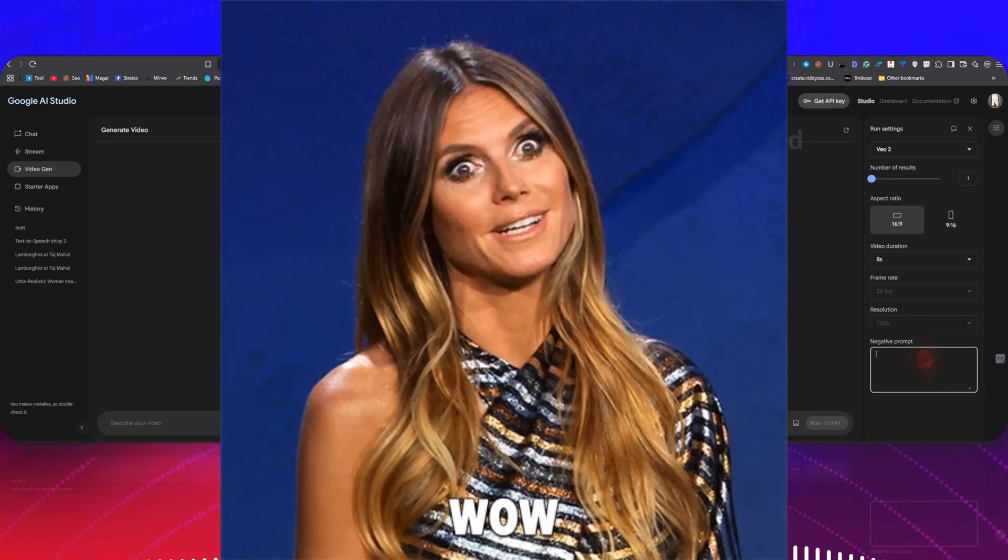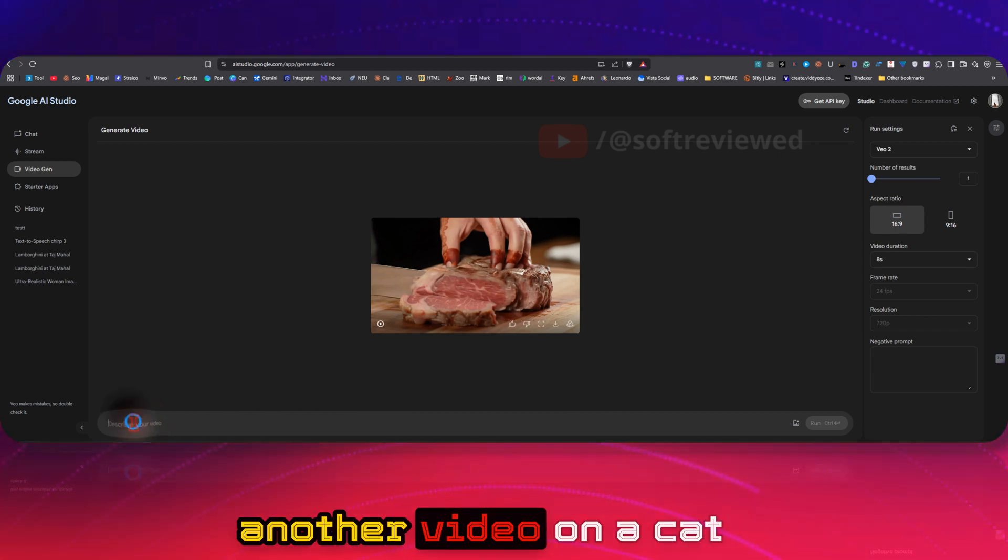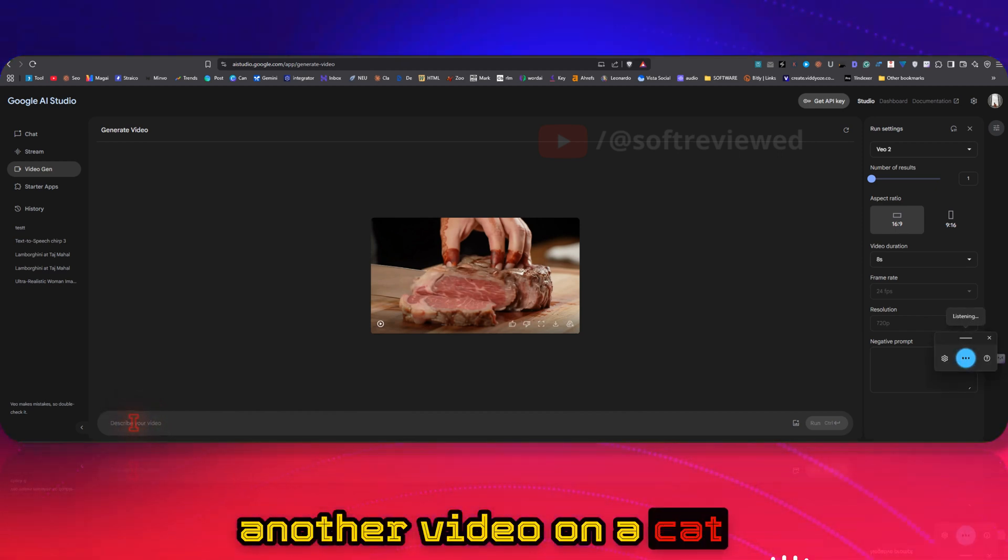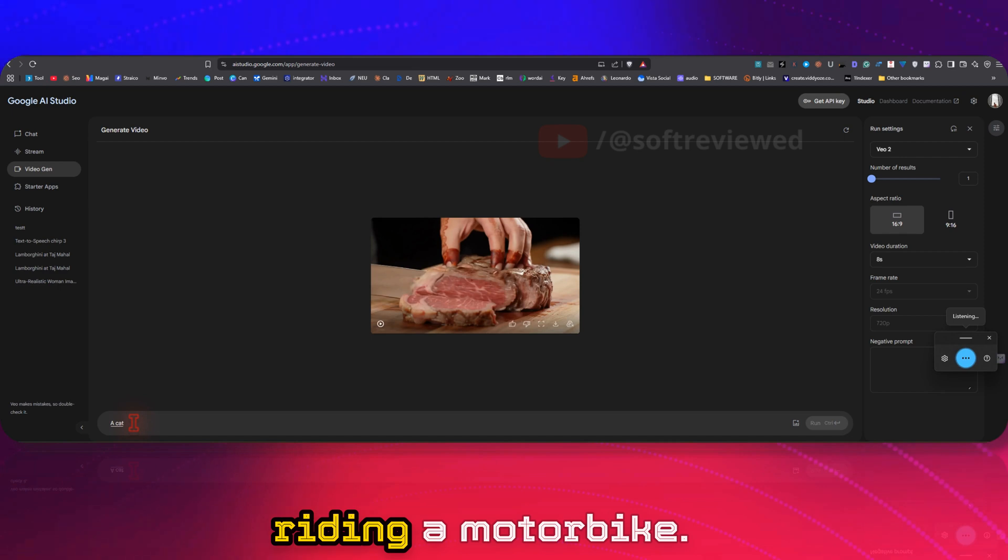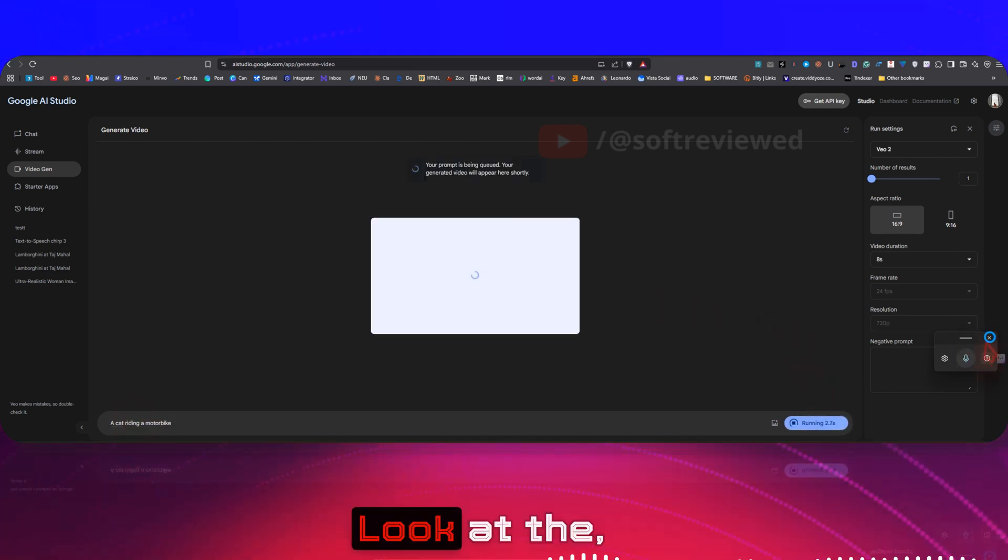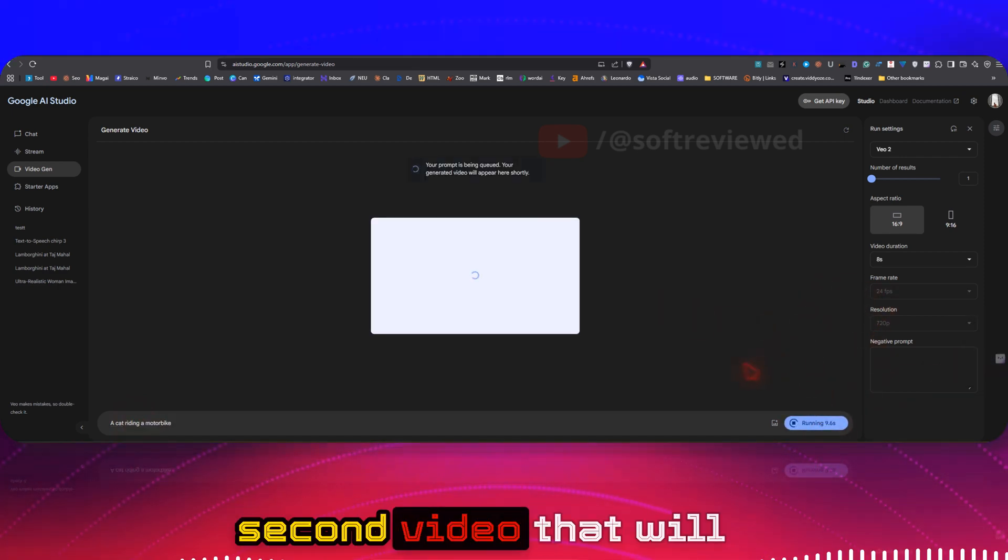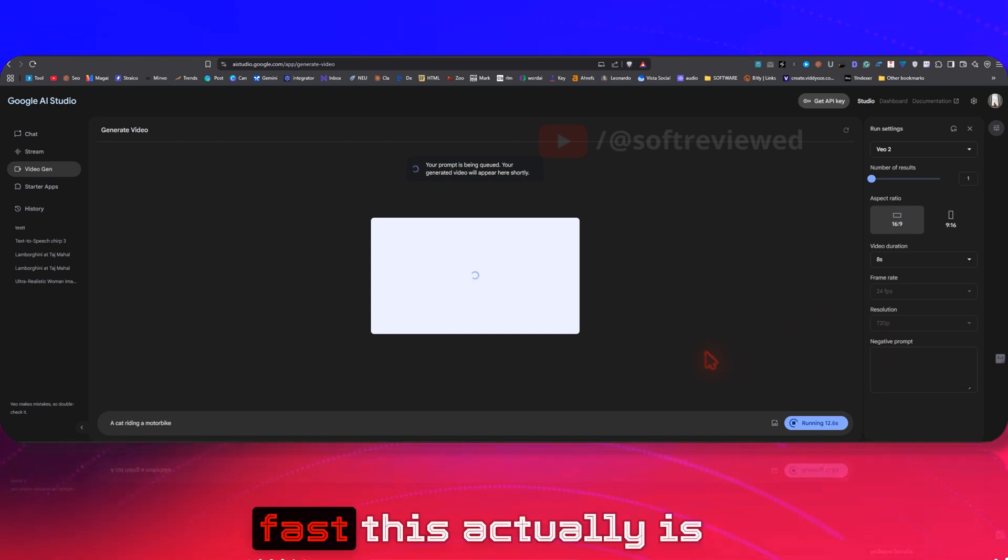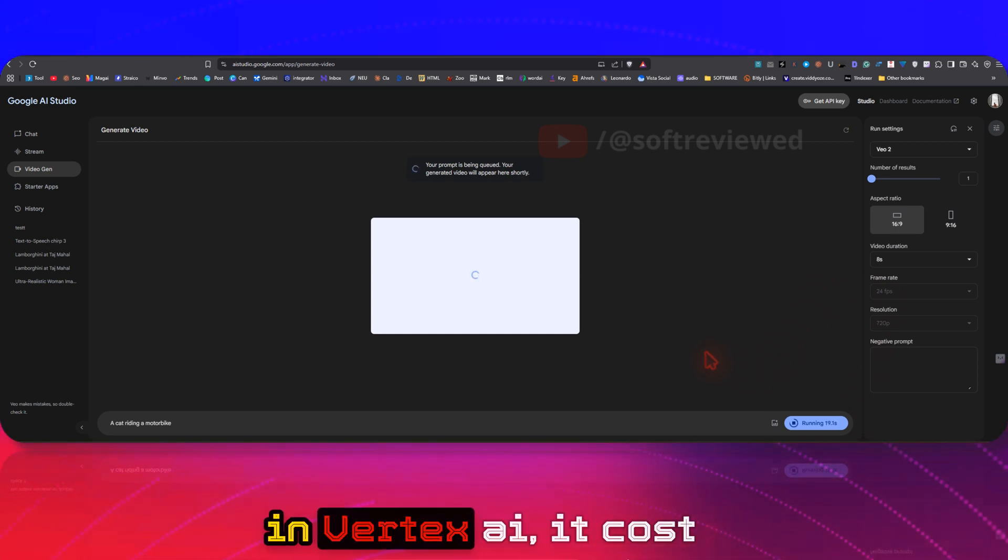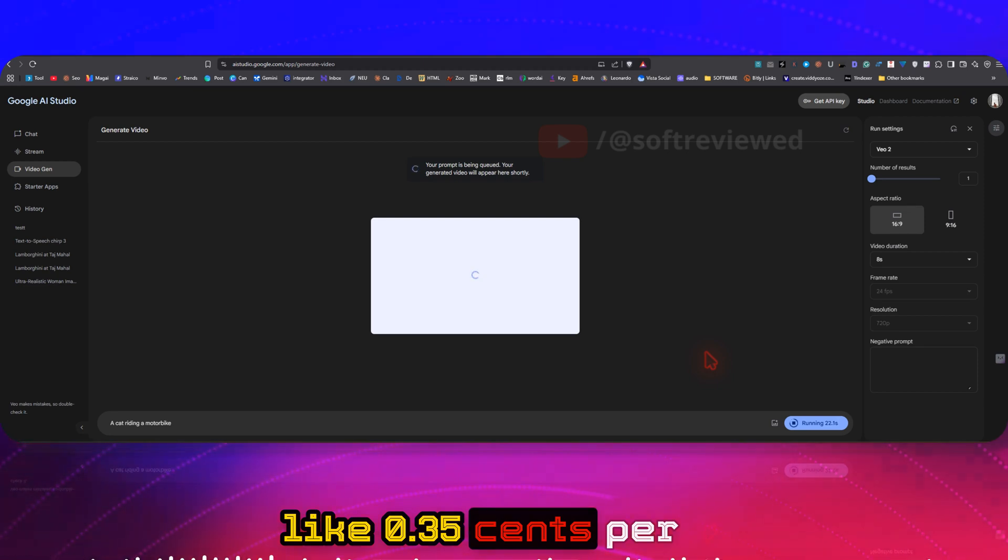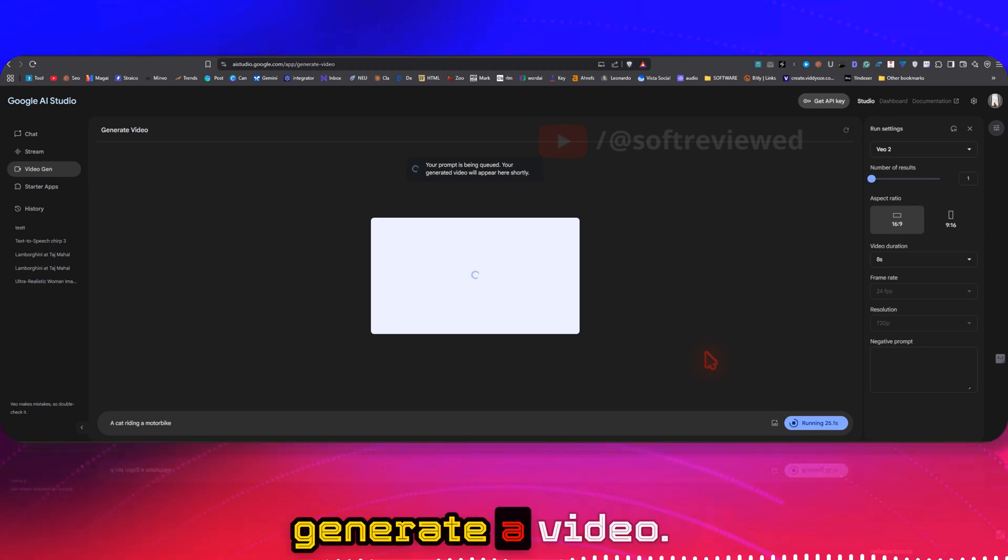And you can also give negative prompts. Let me just create another video on a cat riding a motorbike. Let's see how many seconds it will take to generate an eight-second video. That will give you an idea of how fast this actually is. In Vertex AI, it costs like $0.35 per second to actually generate a video, just to keep in mind the value that we are getting for free.